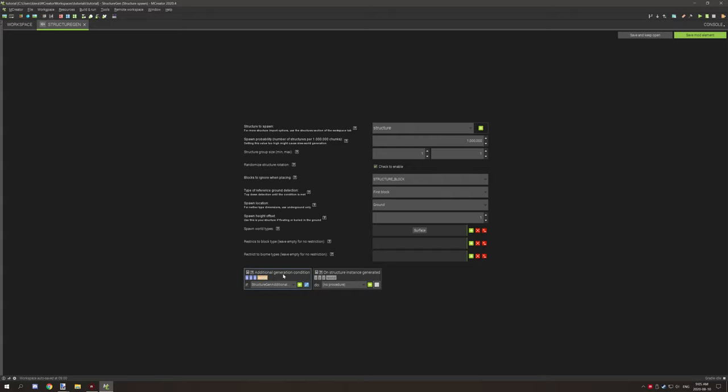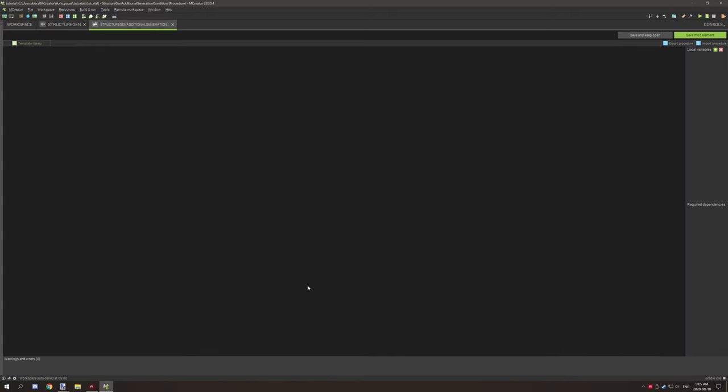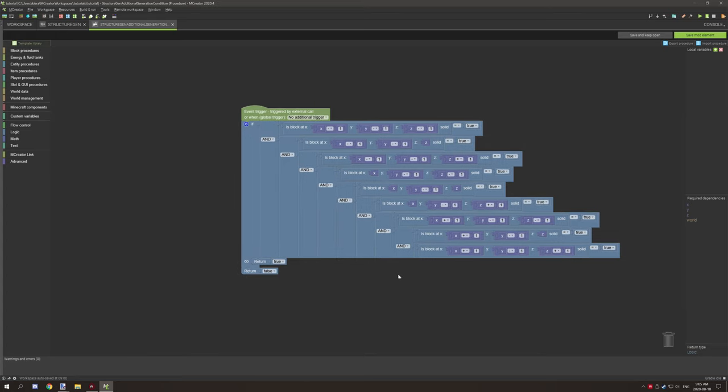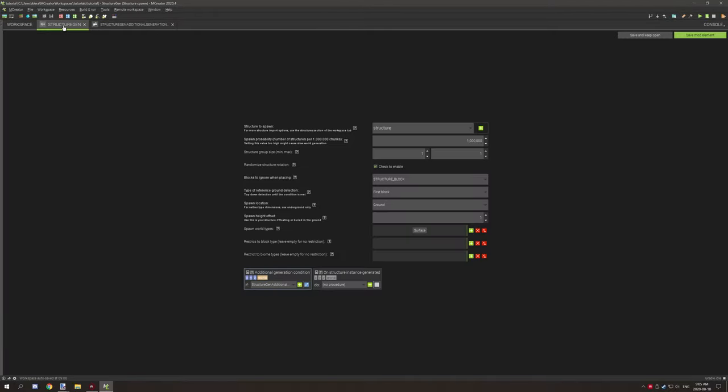This is what we're going to be focusing on today, which is additional generation conditions. Now basically what I've done for this particular example is I've tested for a solid block underneath the structure.